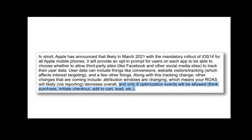Apple and Facebook have announced that with the mandatory rollout of iOS 14, it'll provide an opt-in-like prompt for users on each app to choose whether to allow third-party sites, such as Facebook and other social media sites, to track their user data. User data can mean things like conversions, website visitor tracking, which can affect interest targeting. Along with this, attribution windows are going to be changed, which means your ROAS will decrease overall, and only eight optimization events will be allowed, such as purchases, initiate checkouts, add to cart, leads, etc.